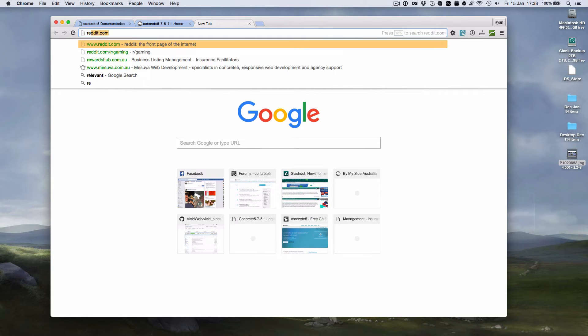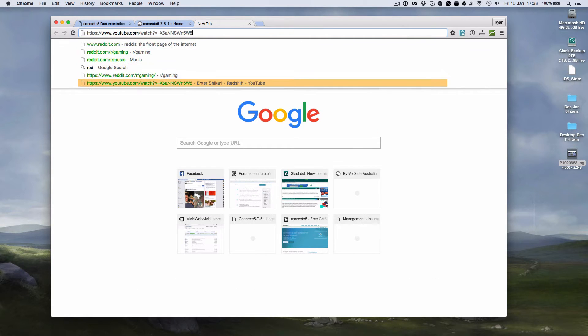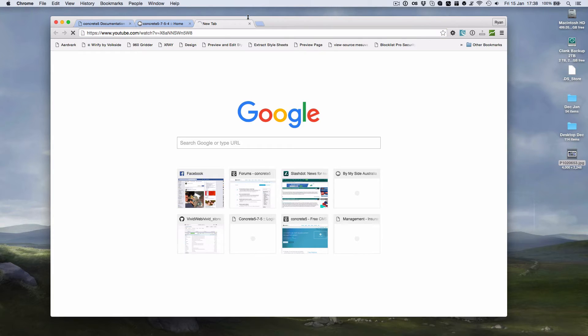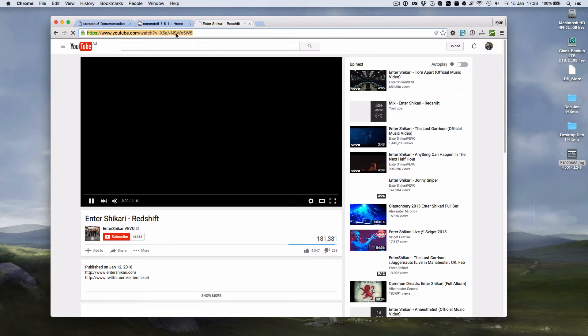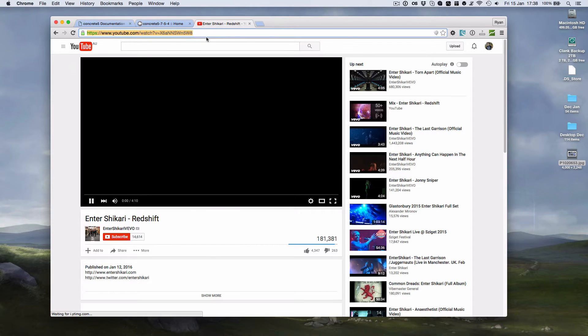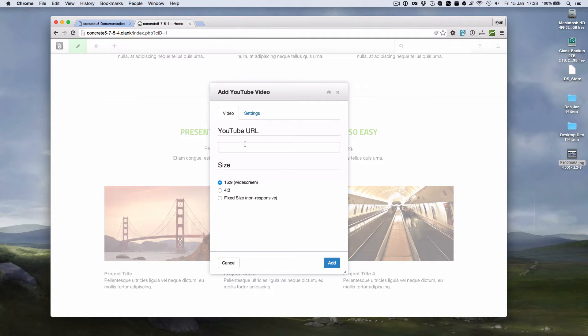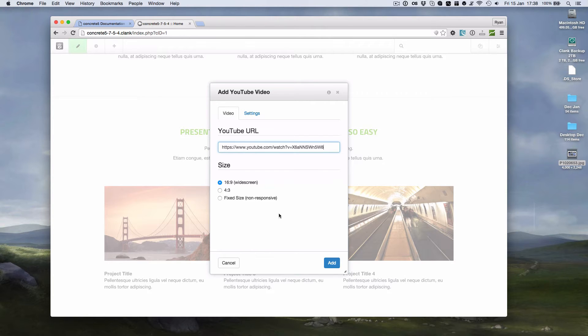So if I grab a YouTube video, I'll grab this one here and paste that URL in. All I need to do is leave the settings as it is. I don't have to worry about the sizing or resizing or doing any other scripts. If I add that now,